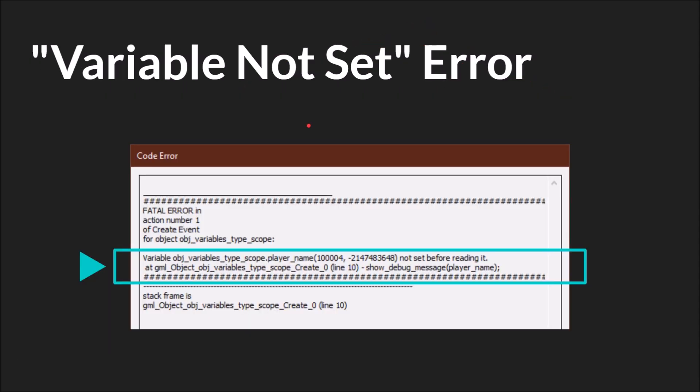If you reference a variable before you create it you're gonna crash GameMaker. GameMaker will give you an error message. And we'll cover error messages in a later tutorial but the important part I've highlighted here. The variable player_name is not set before reading. So you can see that we called a function and referenced player_name but it wasn't set and so GameMaker has simply crashed.